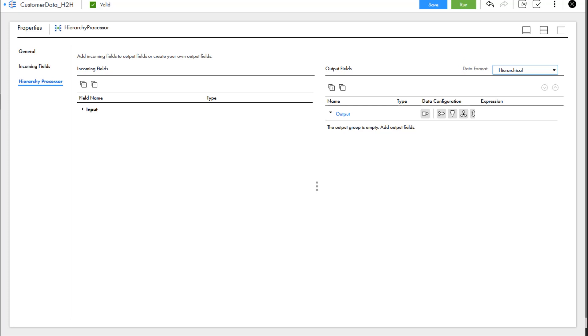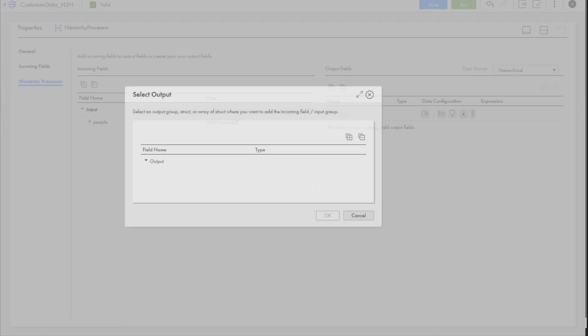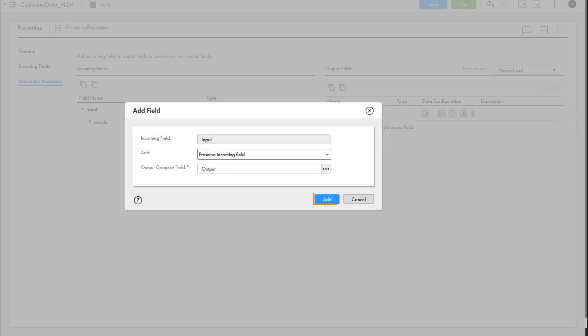Next, we'll add the incoming fields to the output group. We want to preserve the hierarchical structure for now, so we'll use the default value for the Add property.